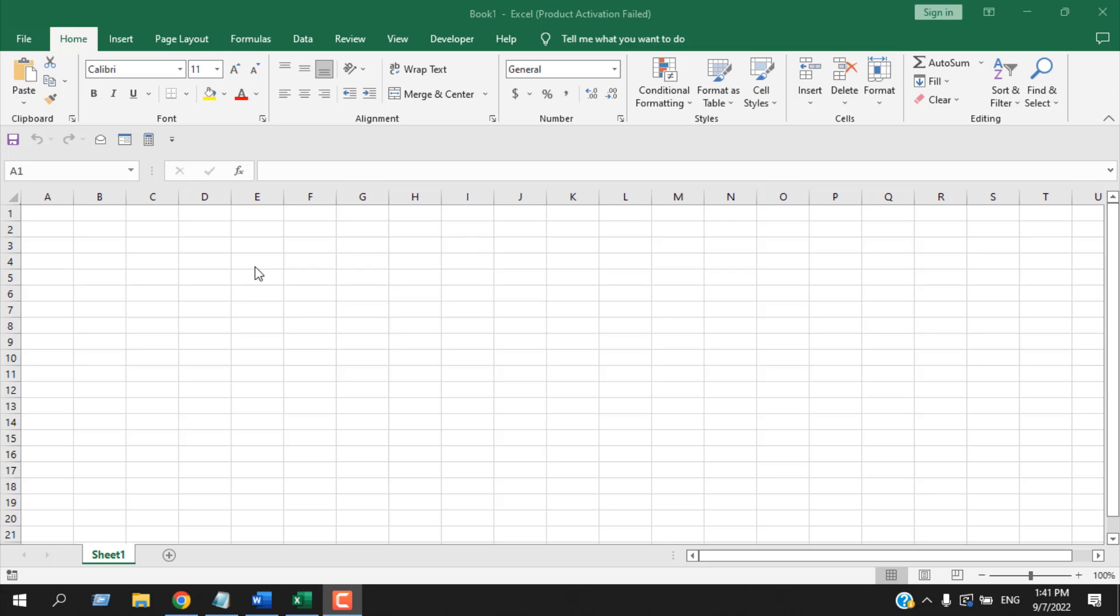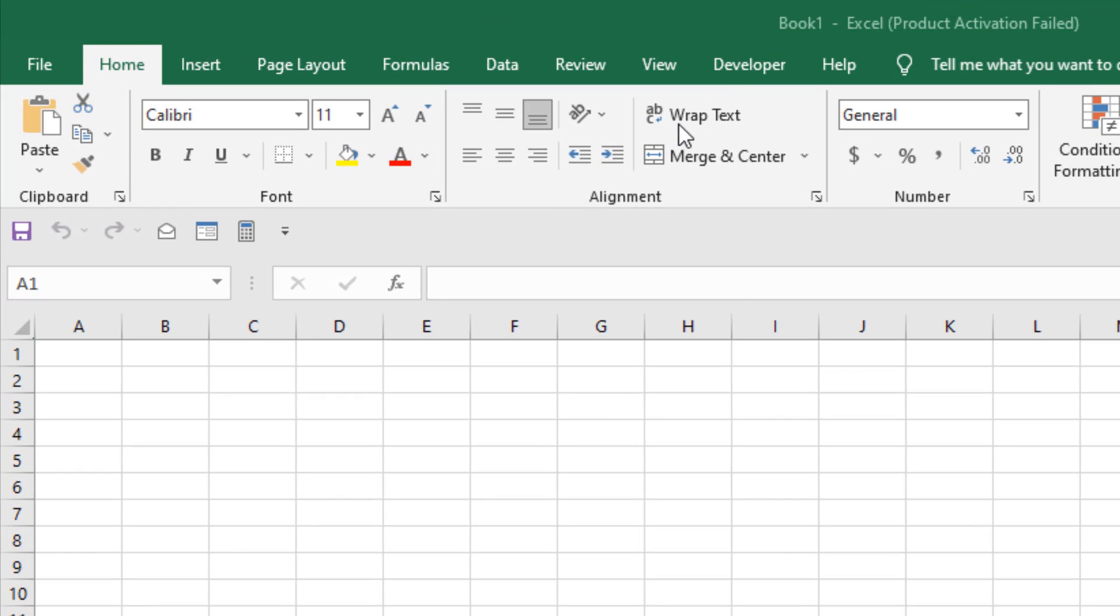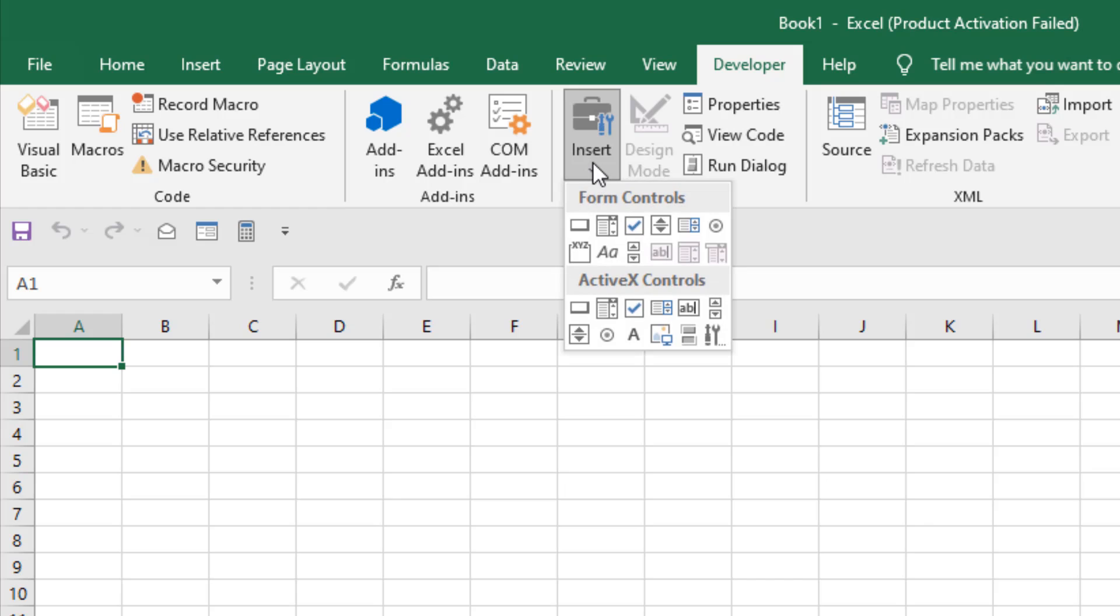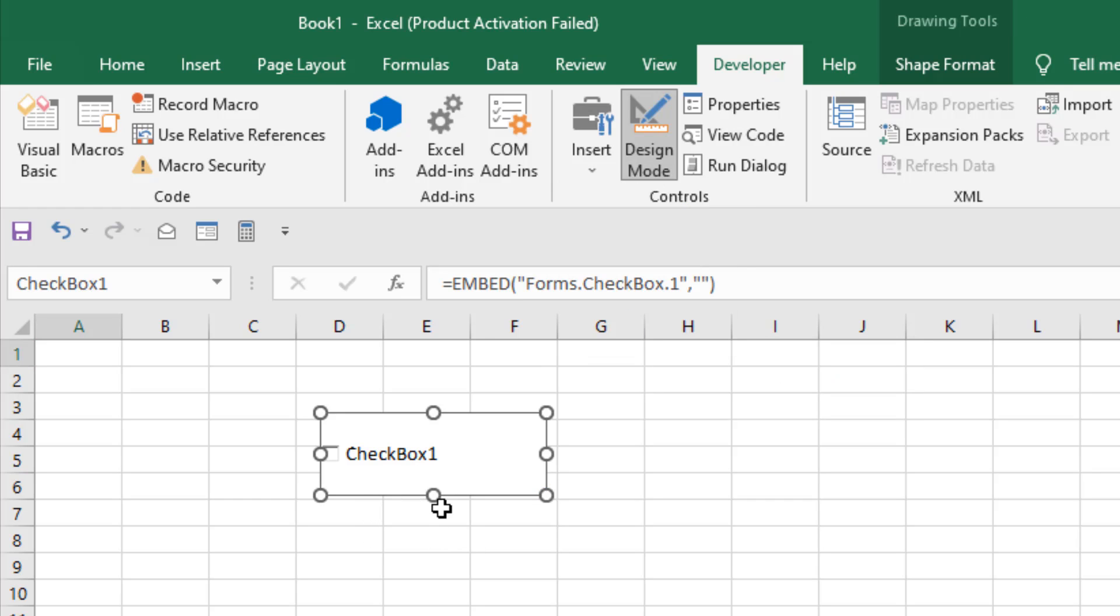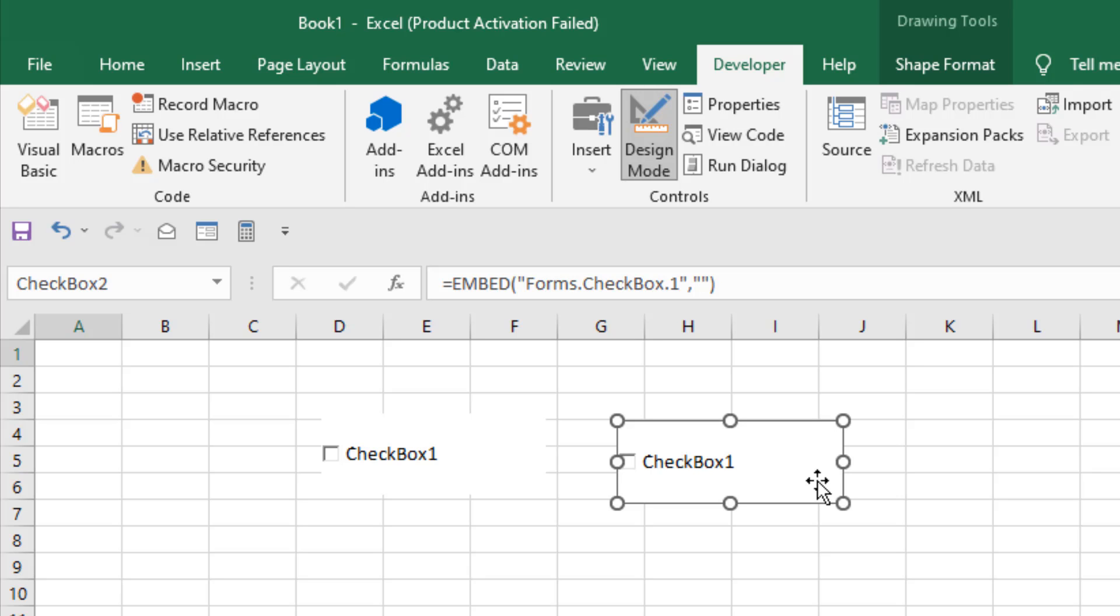First we have to create a checkbox, so click on Developer tab, then click on Insert, and from here we are going to select ActiveX control checkbox. Now draw your checkbox. I have created our first checkbox. Now I'm going to press Ctrl and drag it to copy the checkbox. I'm going to drag it again by pressing Ctrl. Now we have three checkboxes.